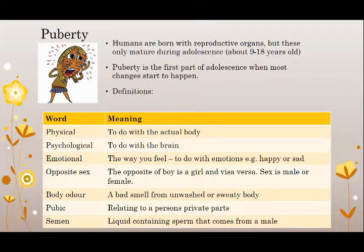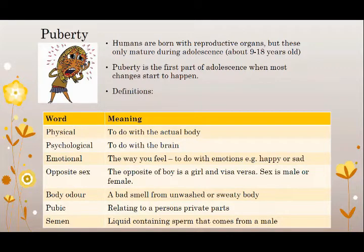Let's look at a few new words and what they mean. Physical means to do with the actual body. Psychological means to do with the brain. Emotional means to do with the way you feel. Opposite sex — opposite of boy is girl and vice versa. Sex is male or female. Body odor is a bad smell from an unwashed or sweaty body. Pubic relates to a person's private parts, and semen is the liquid containing sperm that comes from a male. As we go through the slides, there will be more keywords that we will learn about.